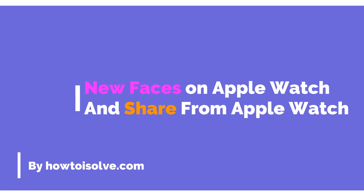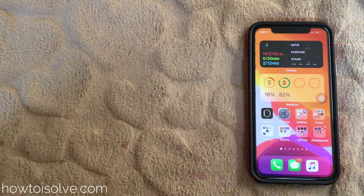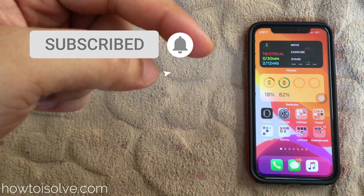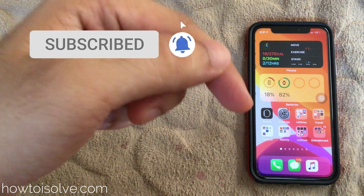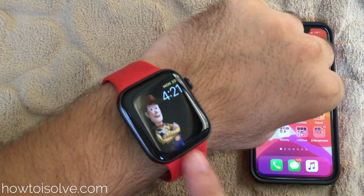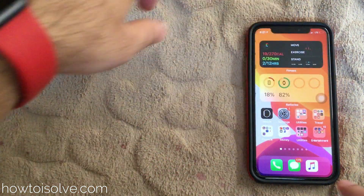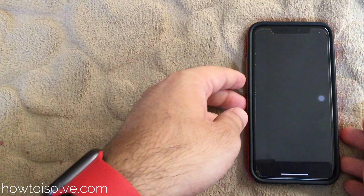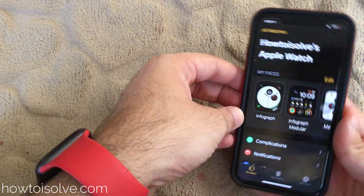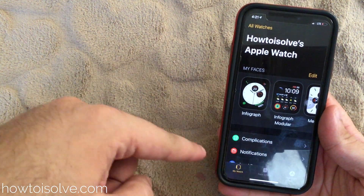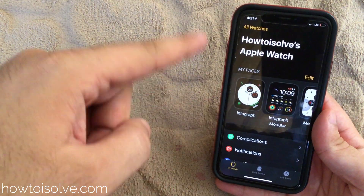Hello, welcome to HowToWatchOS YouTube channel. In this video, I will show you new Apple Watch faces on WatchOS 7 and how to share your Apple Watch face to someone via mail, message, or chat. Here's my iPhone running iOS 14 and my Apple Watch with WatchOS 7 installed.